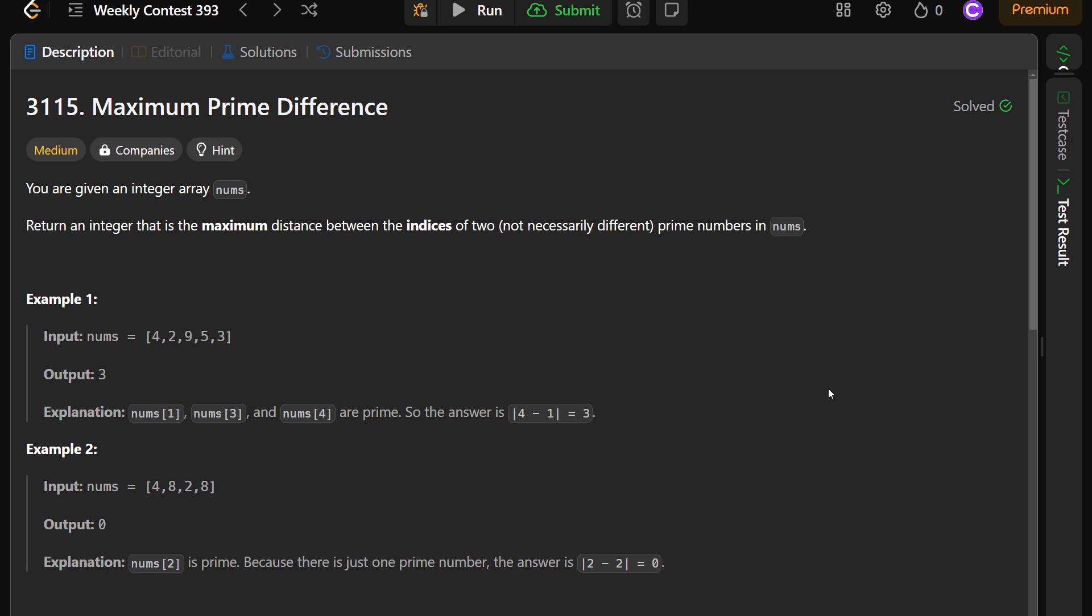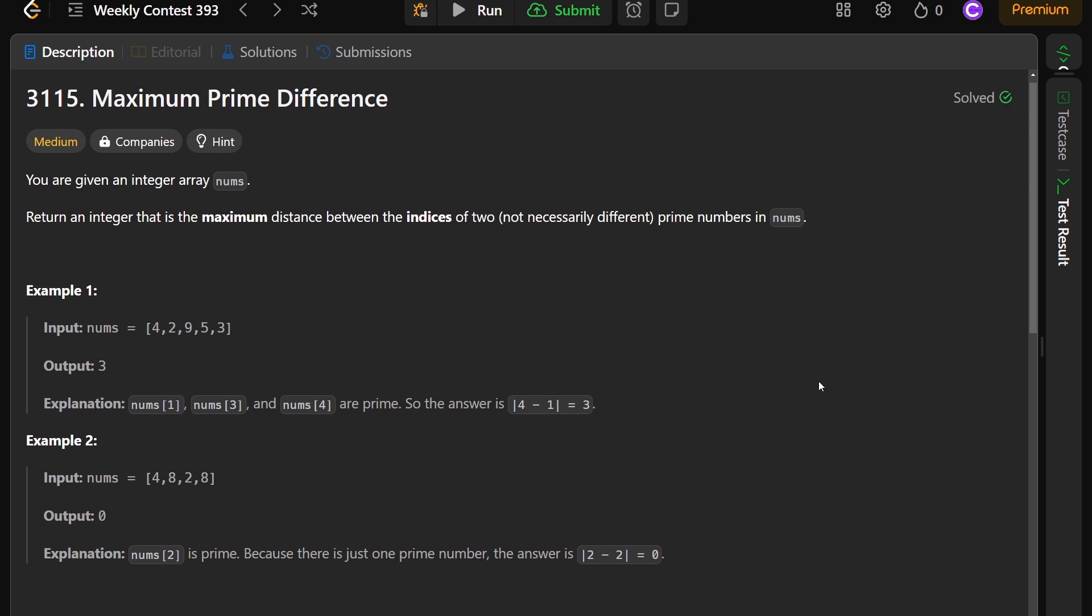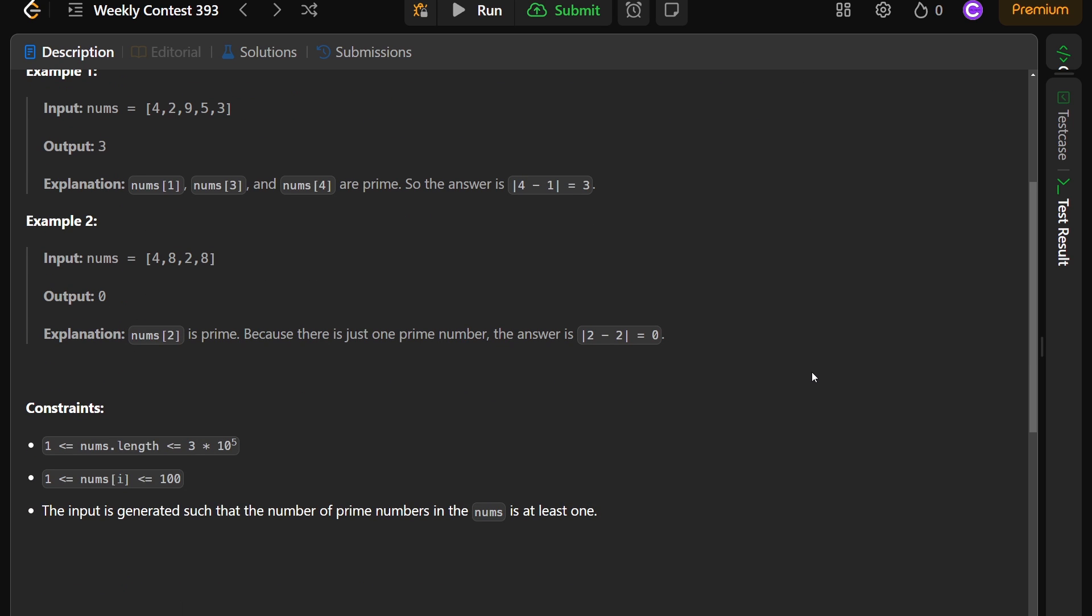The reason that I wanted to do this in C++, on top of the array languages, is because of the constraints of this problem. You're told that the values of the numbers are going to be between 1 and 100, so you've only got like 25 primes that you need to worry about. And the length of the list is going to be at the largest 300,000.